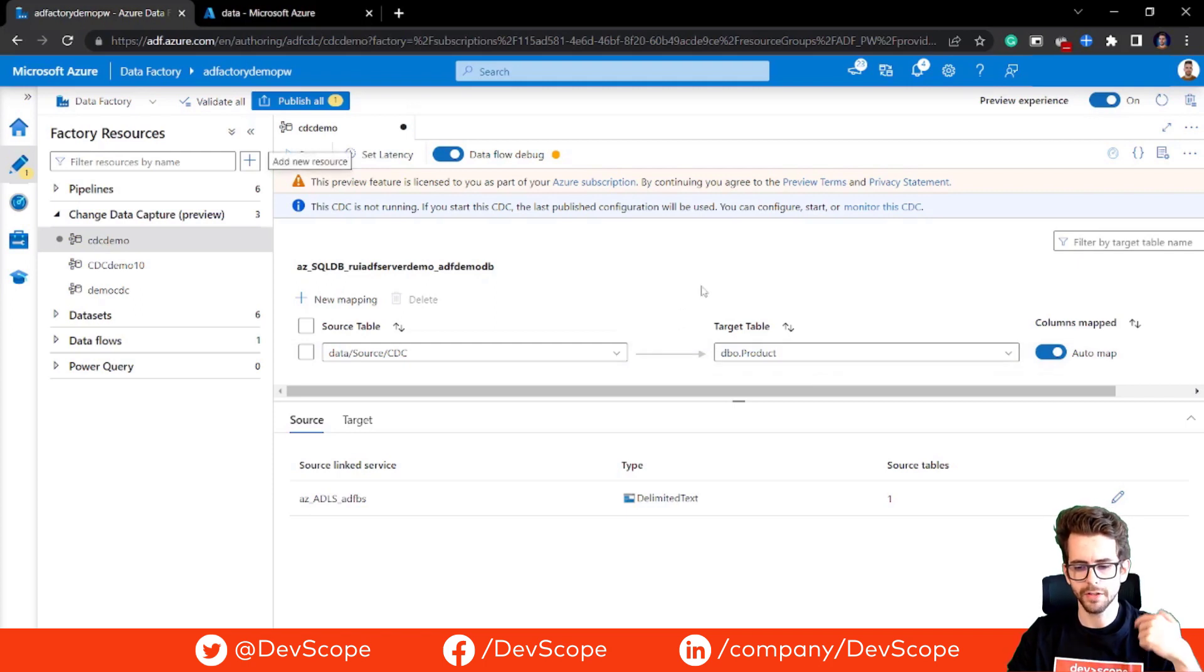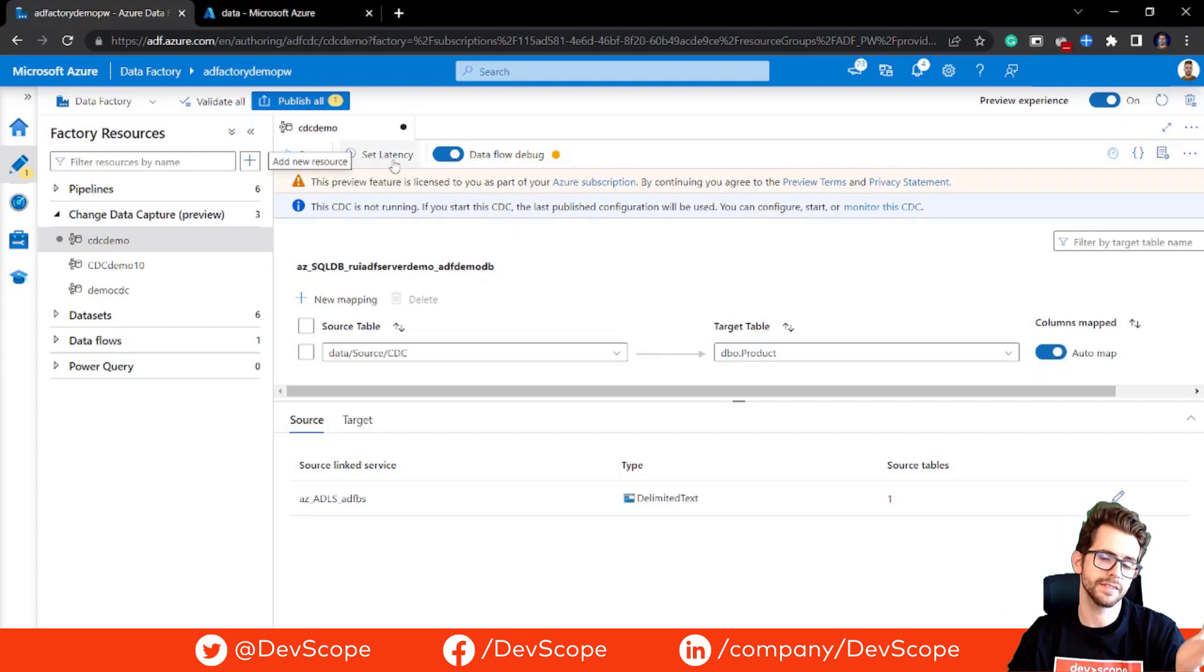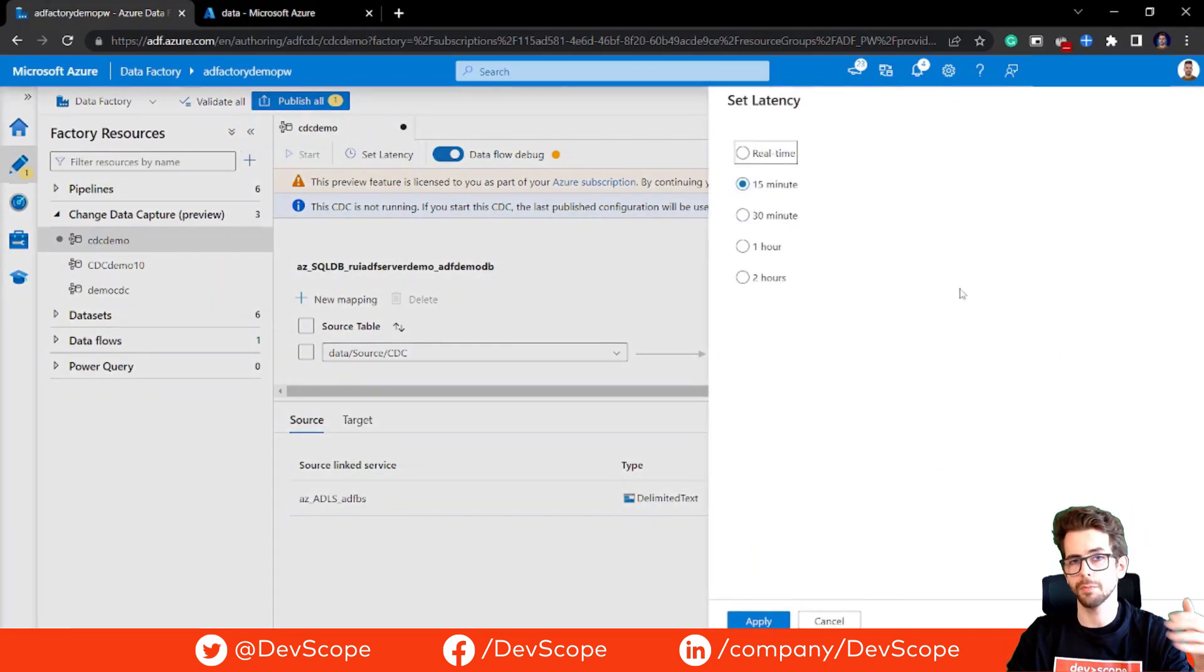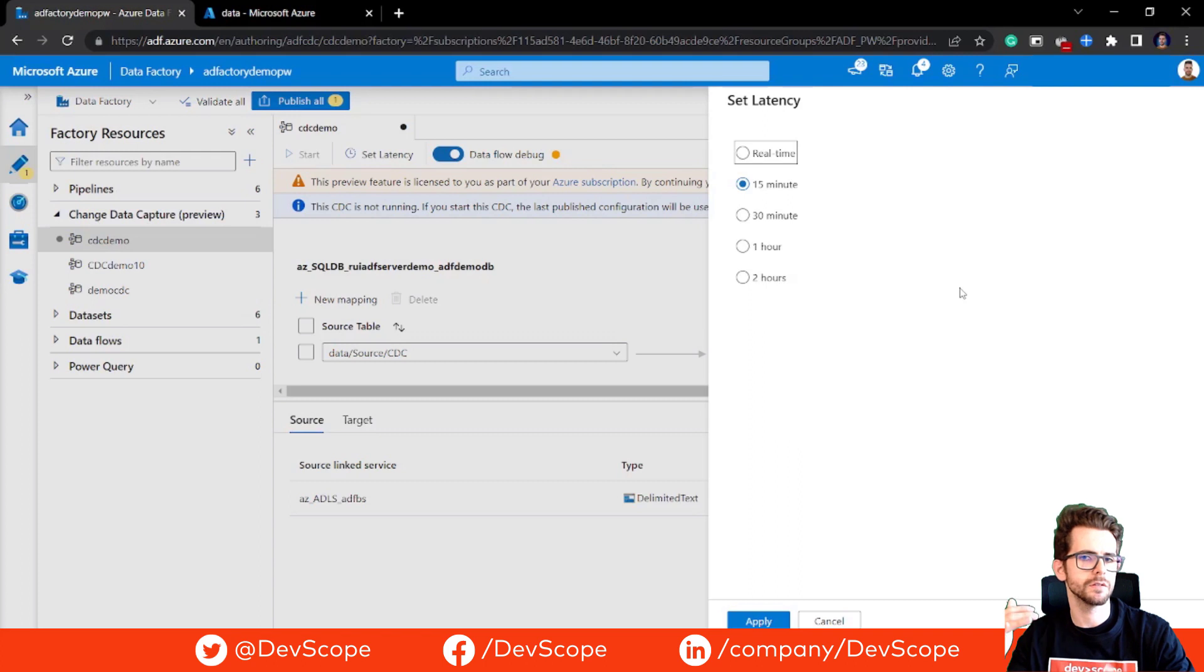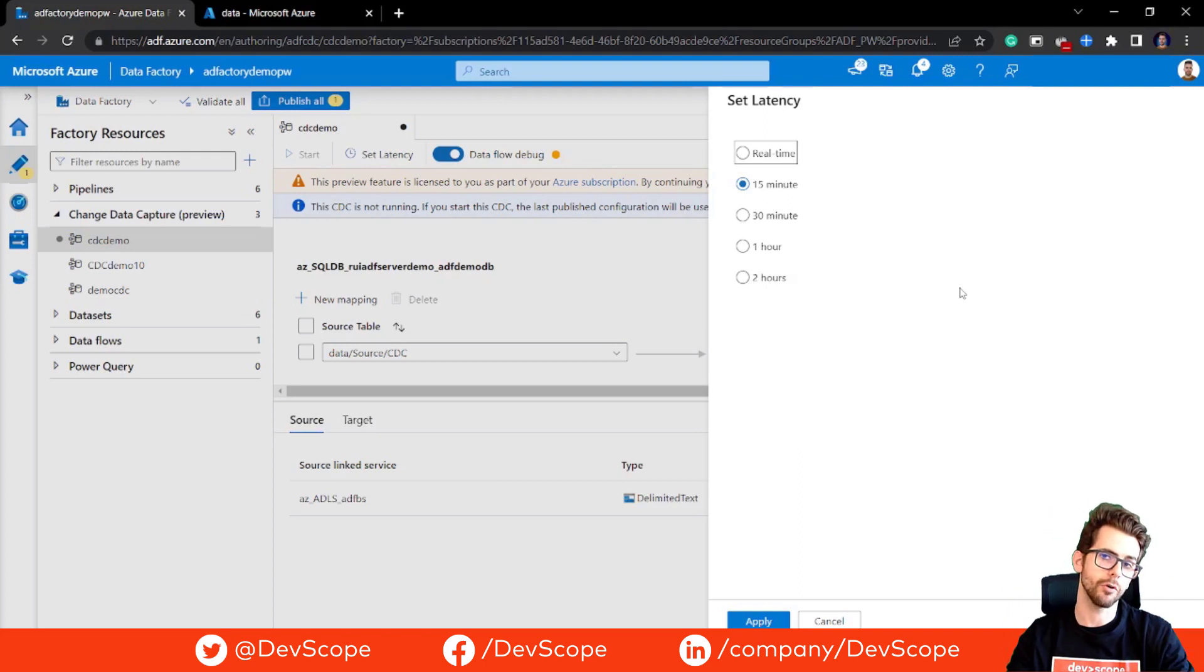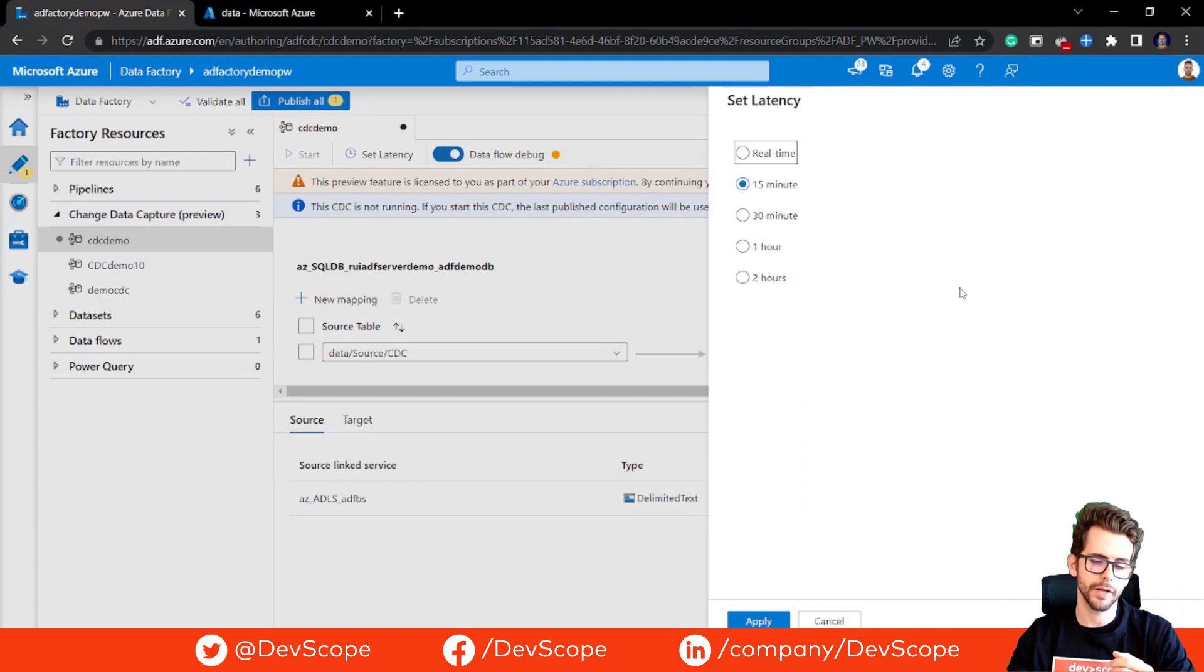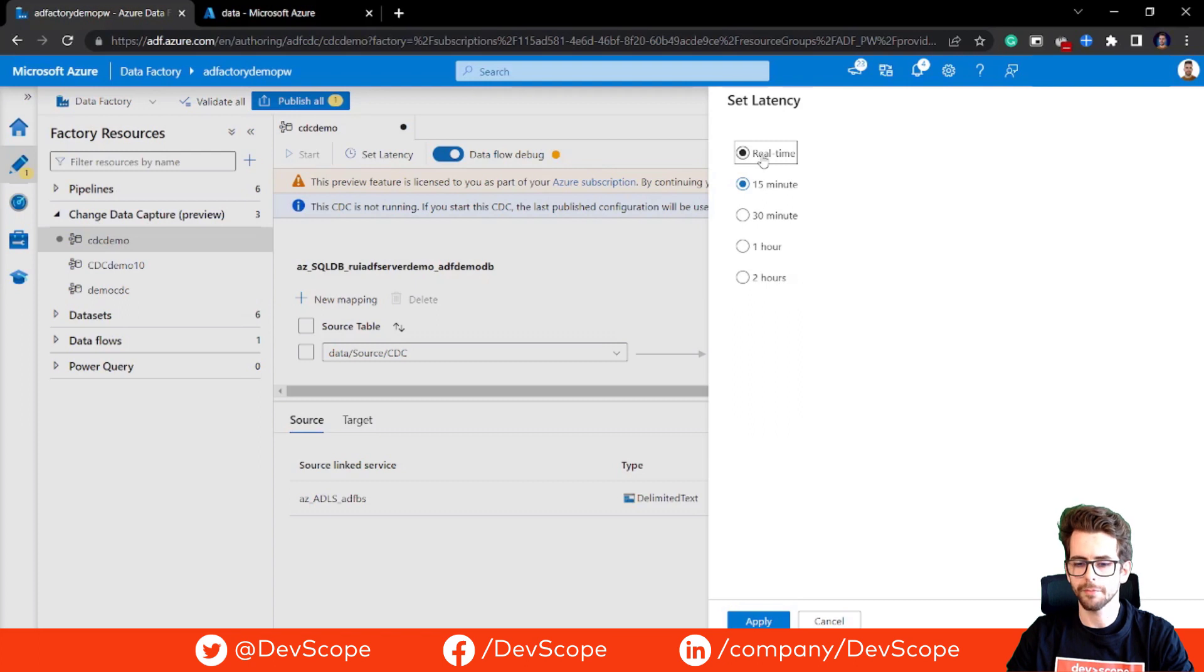Before we publish this, we have to select the latency that we want for the CDC process to run. There's several options from real time to up to hours. This basically means that every 15 minutes, every one hour, the CDC workflow will run, look at your folder, at your CSV files, and load the new data to your database. For the purpose of this demo, I will choose real time so we can see the immediate changes.